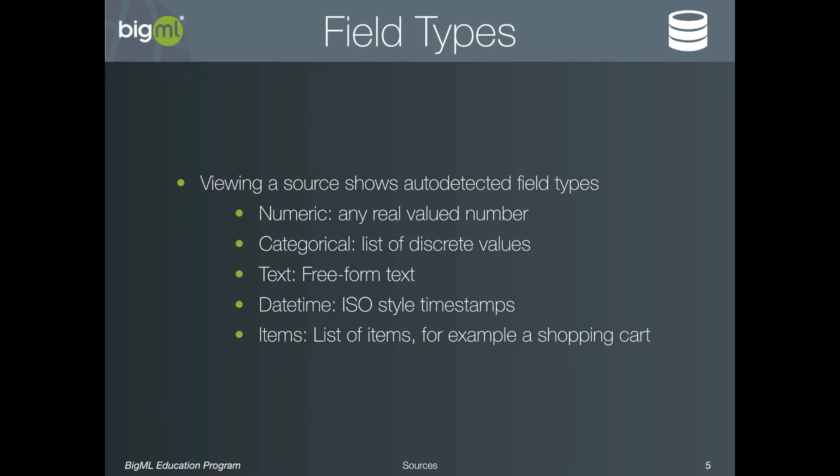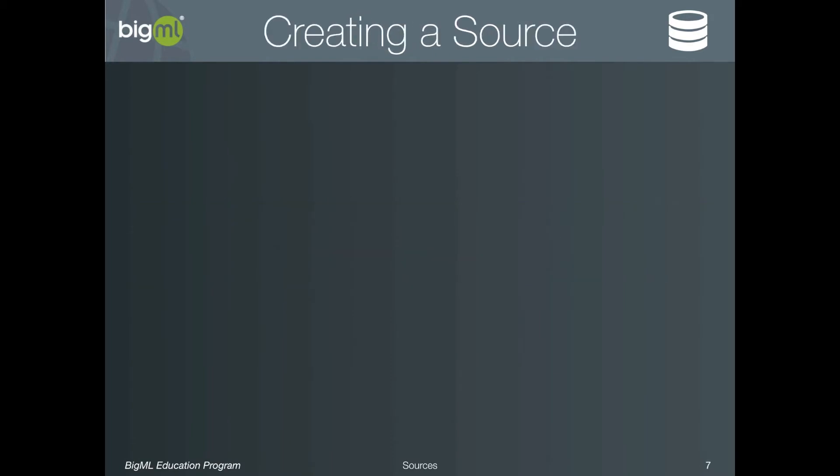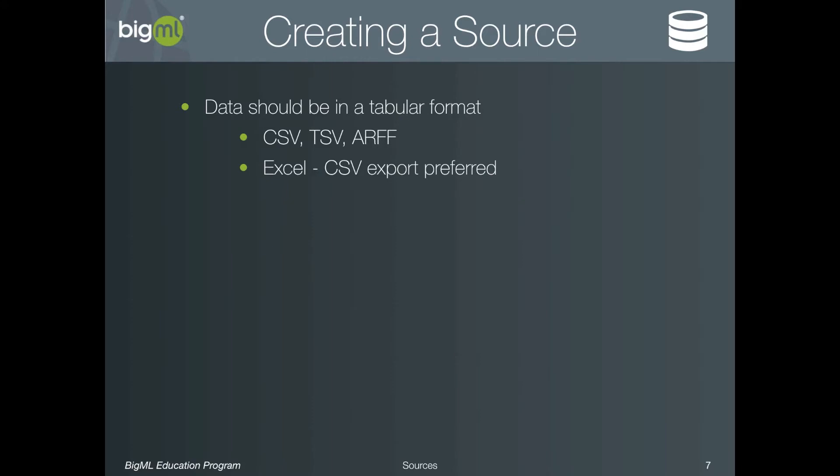Let's take a closer look at sources and explore the basic features. First, data to be uploaded should be in a tabular format. Typical examples are CSV, that is, comma-separated values, TSV, that is, tab-separated values, and even ARFF files. Excel files are also supported, although since things like spreadsheet tabs will not be handled correctly, it is always preferred to export to a CSV when possible.